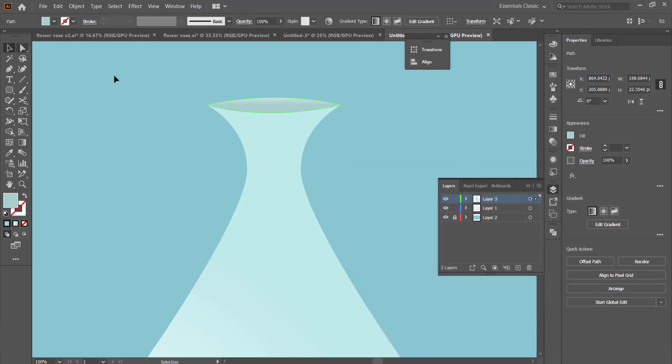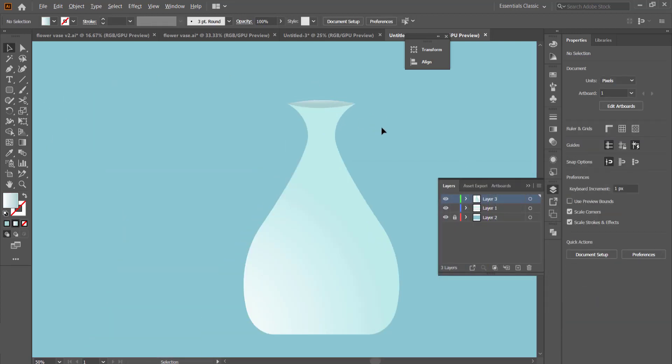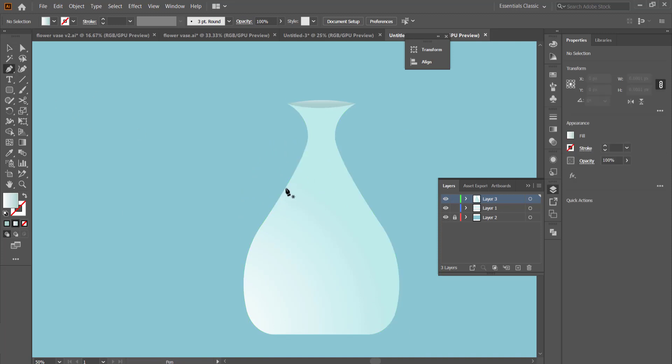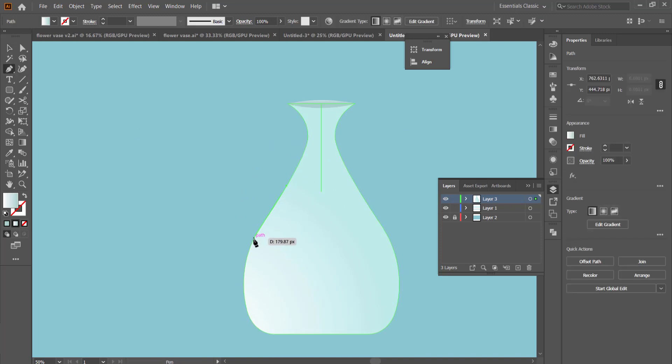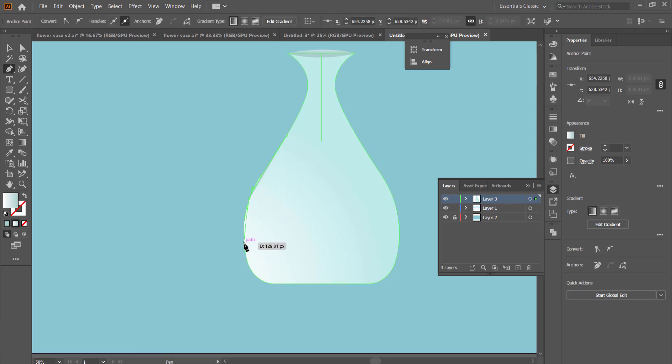We're going to change the color of the mouth to something a little bit darker so it gives it that kind of 3D kind of look.